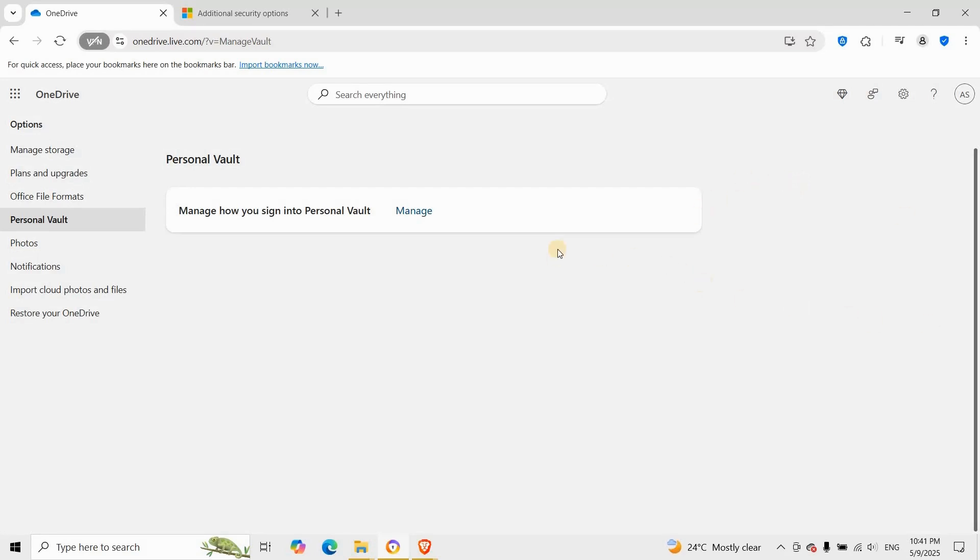And that's how you remove personal vault from OneDrive. It's a secure feature, but if it's not your style, disabling it is just a few clicks away.